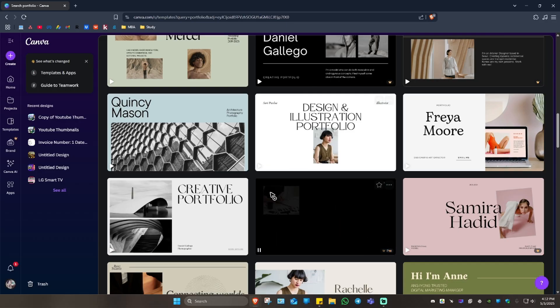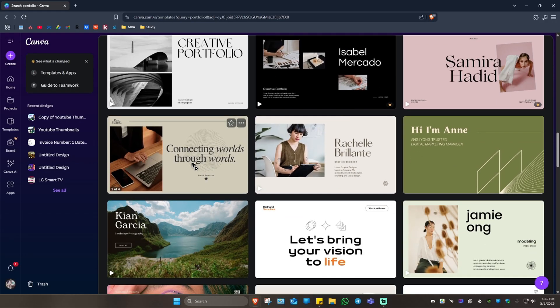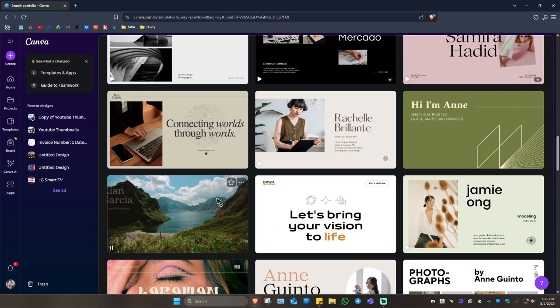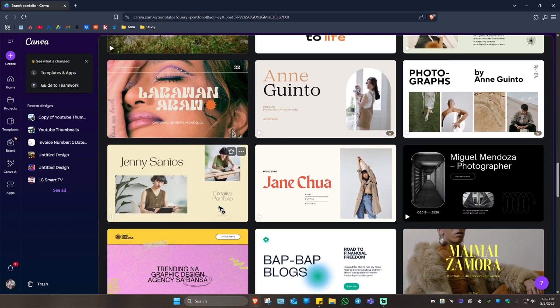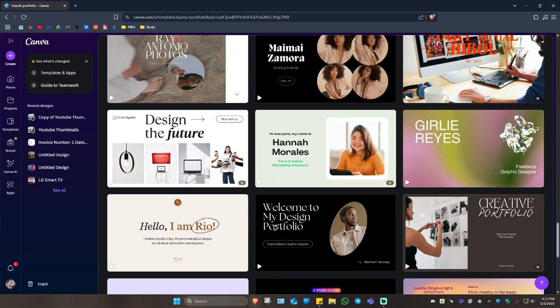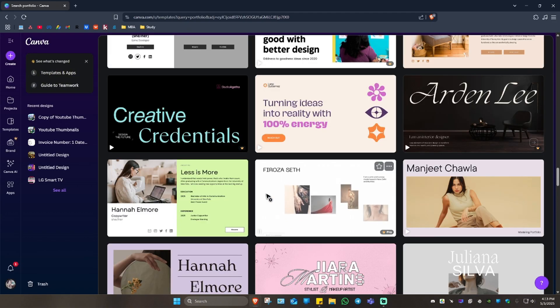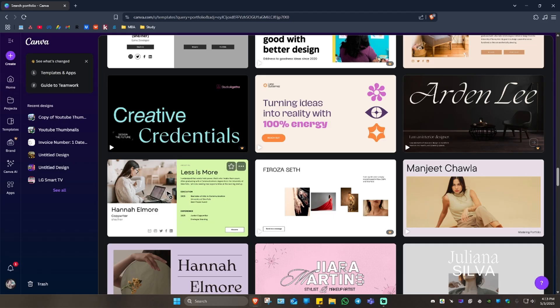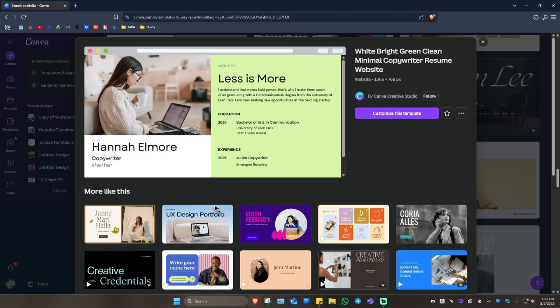If you only have free, well you'll have to choose from these free templates. For example, I am a copywriter. Right here, as you can see, I'm just going to click on it. Now you have more options right here at the bottom.